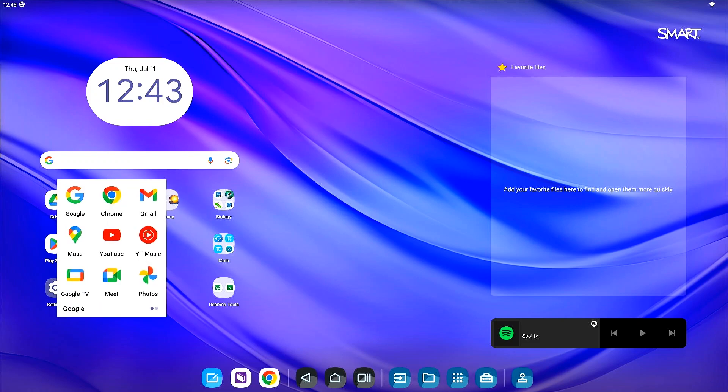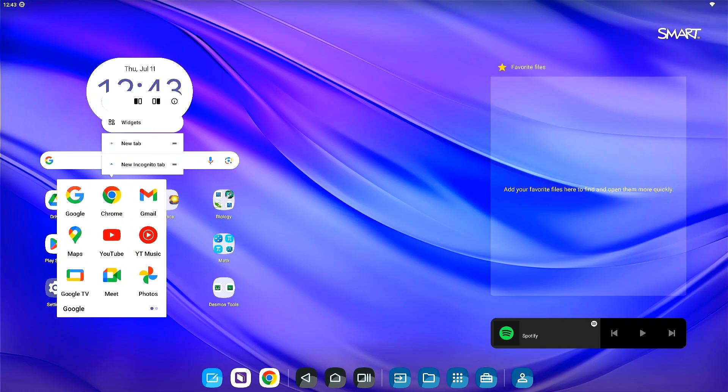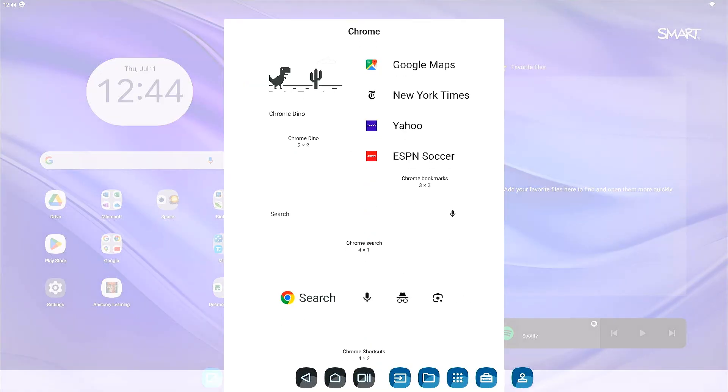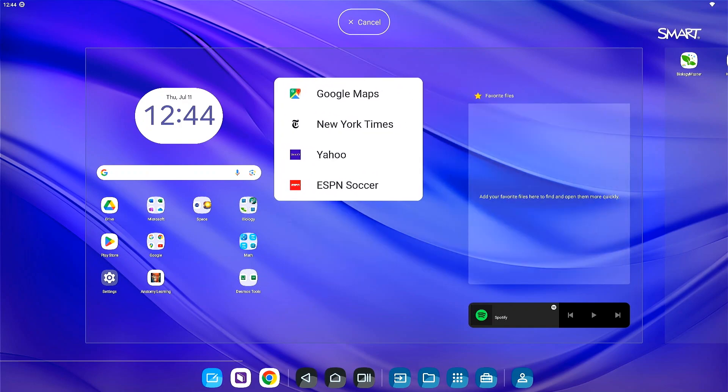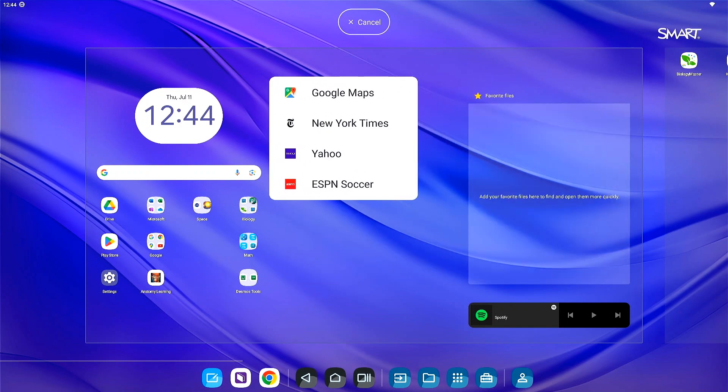To add a widget of your favorite app, press and hold the app icon. Tap widgets from the menu, then choose from the available options. Drag the widget to the home screen for quick reference throughout your day.